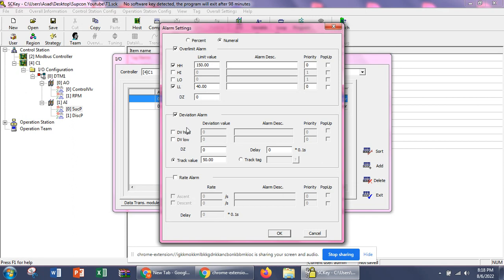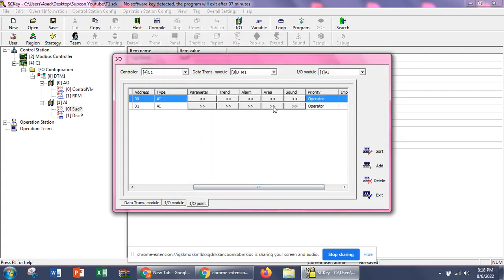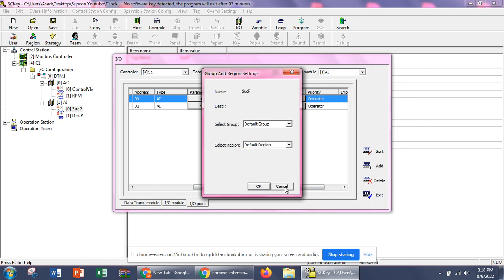For deviation, for example, if we have 10 pressure transmitters all outputting 100 psi and one of the transmitters deviates from the others and starts outputting 70 psi, and we have set the deviation allowance to 30, it will give an alarm. These are the error logs. We have not defined any group and region yet so we can leave it for future configuration.